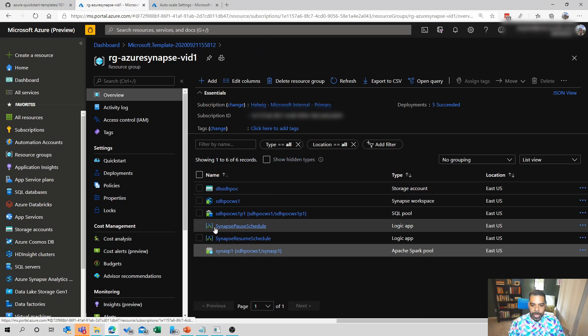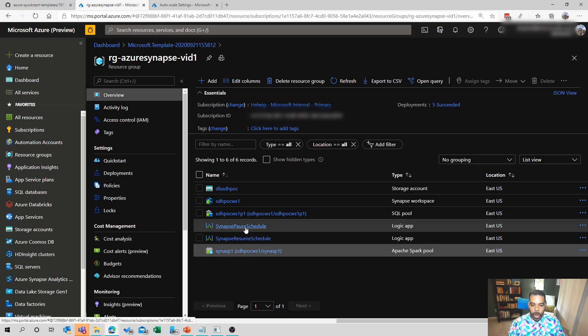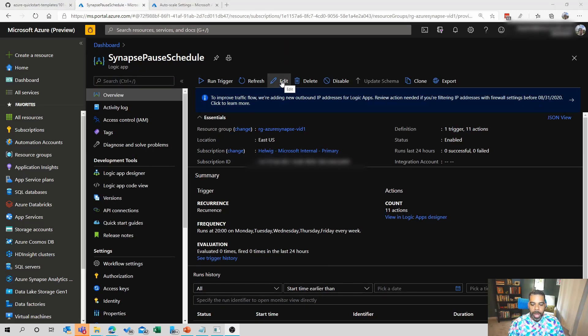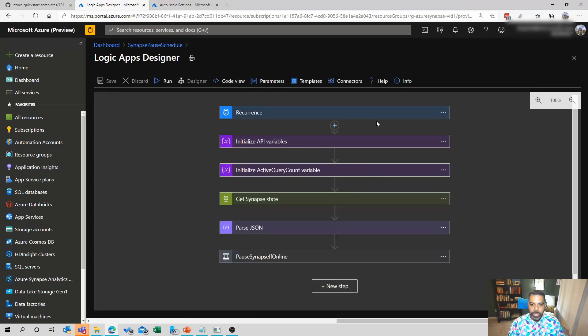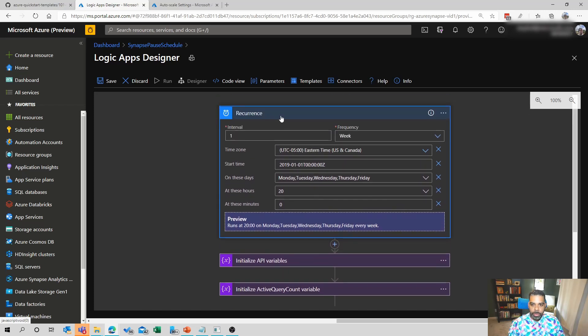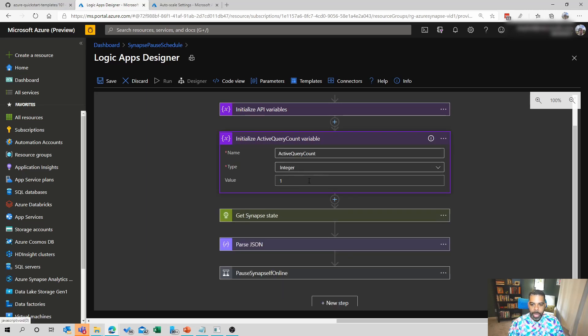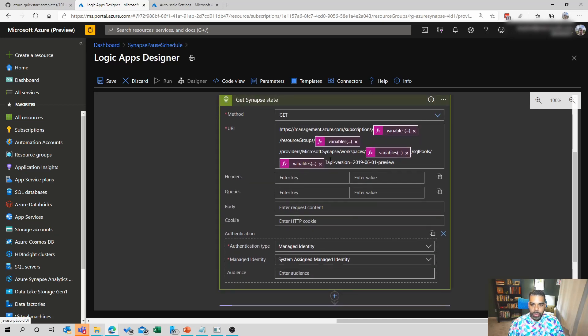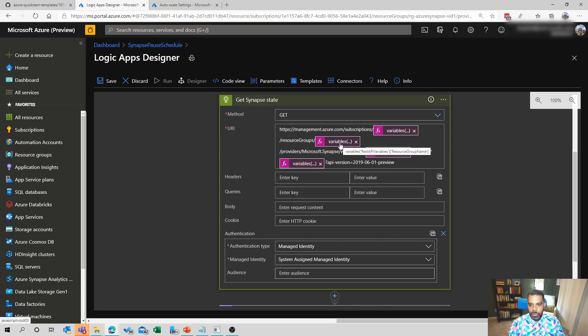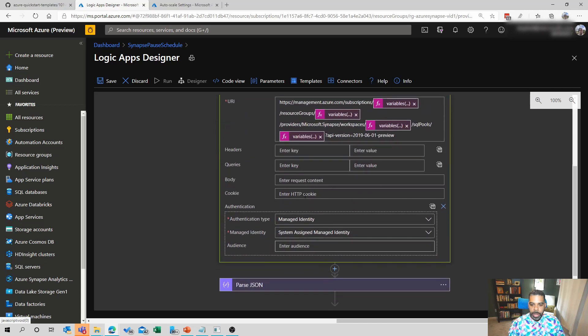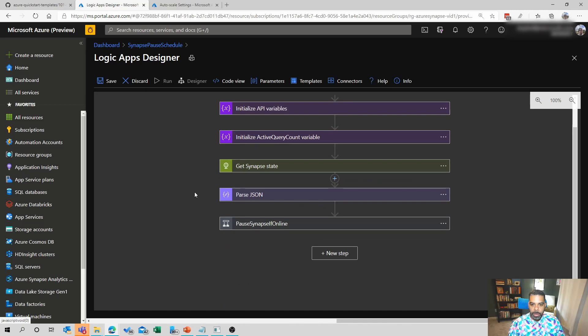Going back to the resource group. If we click into the logic app, you'll see there's one logic app for pausing and one logic app for resuming. I'm going to walk you through the pause logic app real quick. Once we're here, I can click on edit and this will take us to the logic app designer experience. The first item in this logic app is a step that sets the interval. We set it to weekly running Monday, Tuesday, Wednesday, Thursday, Friday. So during the work week and we want it to pause at 8 p.m. on the eastern standard time zone. We'll initialize some variables here that have kind of subscription ID and other things. And then we'll initialize another variable to hold our active query count. We're going to set that value initially to one. We'll make a call to the resource manager backend to the API, the resource manager API, and we'll pass some variables like the subscription ID, the resource group name, the name of the synapse workspace, and the name of the pools.